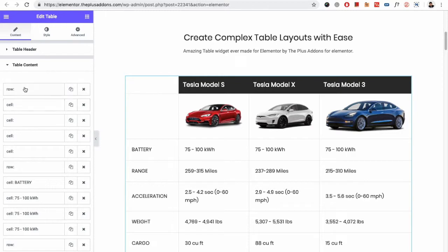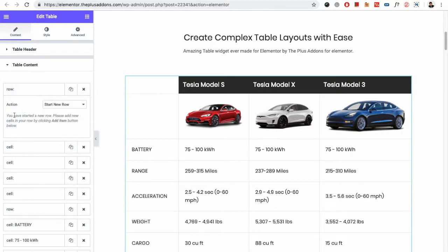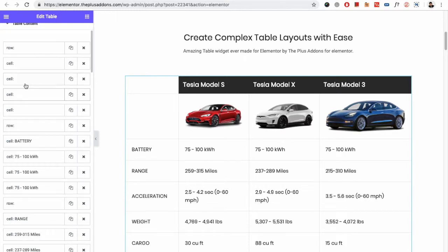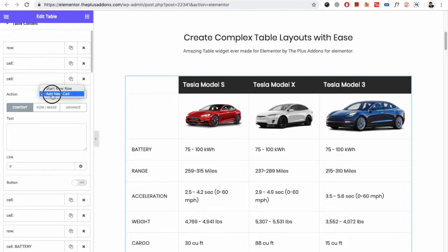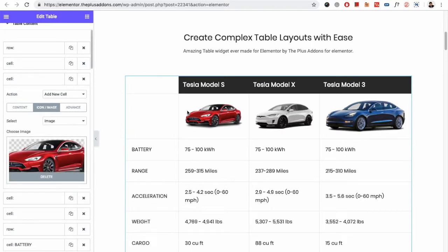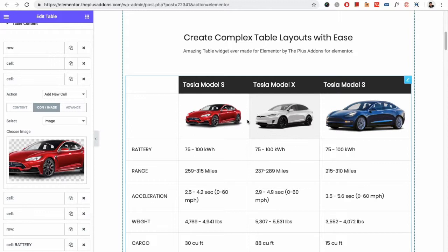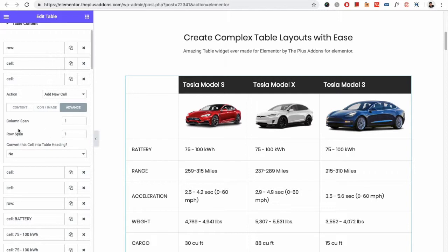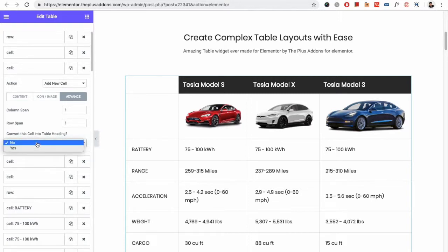If we talk about the table content — as we mentioned, first will be a start new row, then we will start adding cells. So let's go with this cell. Into that we have added an image, as you can see here. Or you can put an icon, whatever you want. Then there is the advanced option in which you can add column span or row span. There is also an option to convert this cell into a table heading. If you want more than one header row then you can use these options.